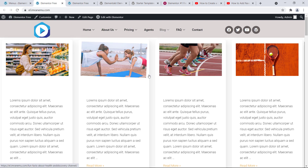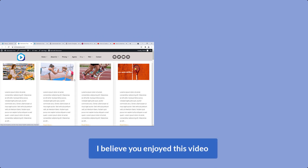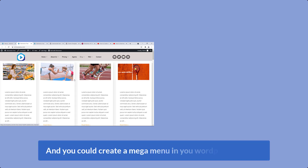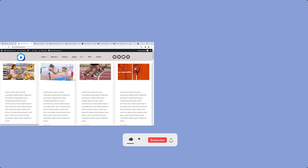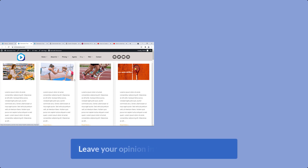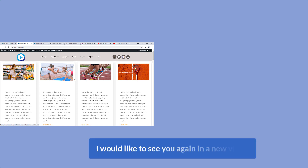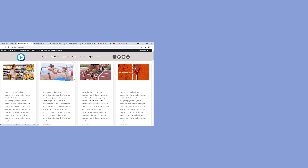I believe you enjoyed this video and you could create a mega menu in your WordPress website. Don't forget to like this video to inspire me, subscribe to my channel, and leave your opinion in the comment section. I'd like to see you again in a new video — thank you for watching!